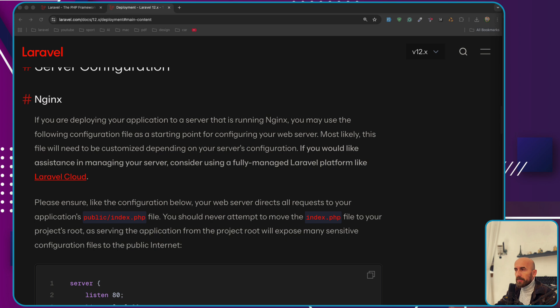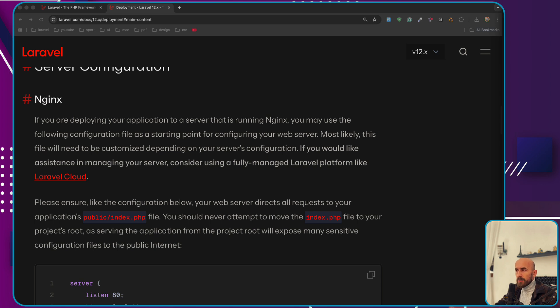Our goal today is to give you a good high-level overview of how the Laravel framework works. The journey begins with the entry point for all web requests which is the index.php file inside the public directory.